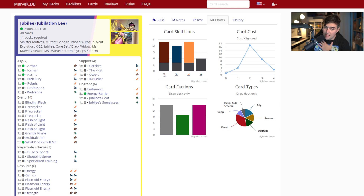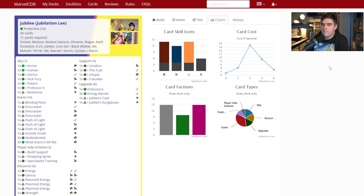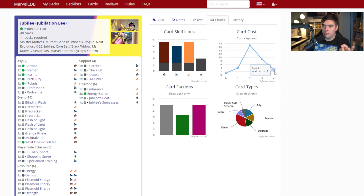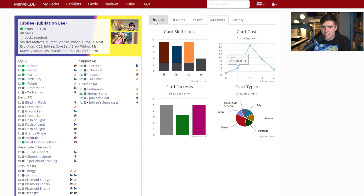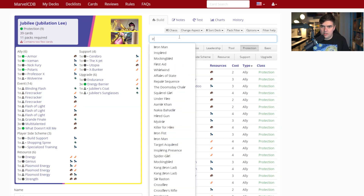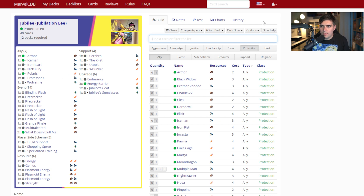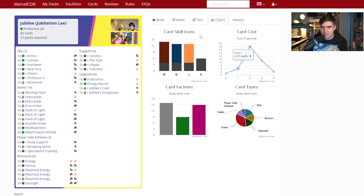The most important graph for me is the card cost chart — the cost curve. I have a full video with Villain Theory where we discuss this in depth. This graph shows how many cards you have at each cost: for example, nine three-cost cards and seventeen two-cost cards. If your graph is skewed to the right, you may need less expensive cards. So I might swap out Karma for Ironheart, and you can watch the graph shift back toward the left.